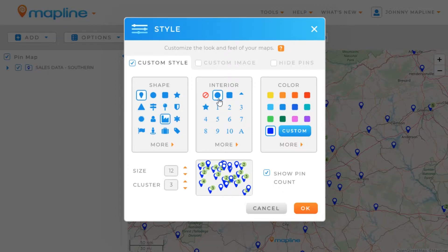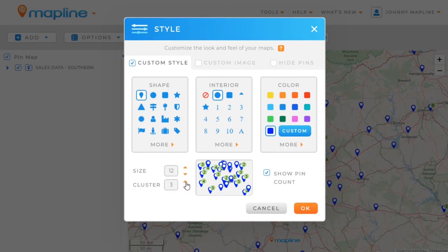I can pick a specific shape, interior, and color that I want the pins to be. I can also mess with the size and the clustering, which is essentially a way to improve map performance. So if you have large data sets, it's better to cluster them to make your maps faster.